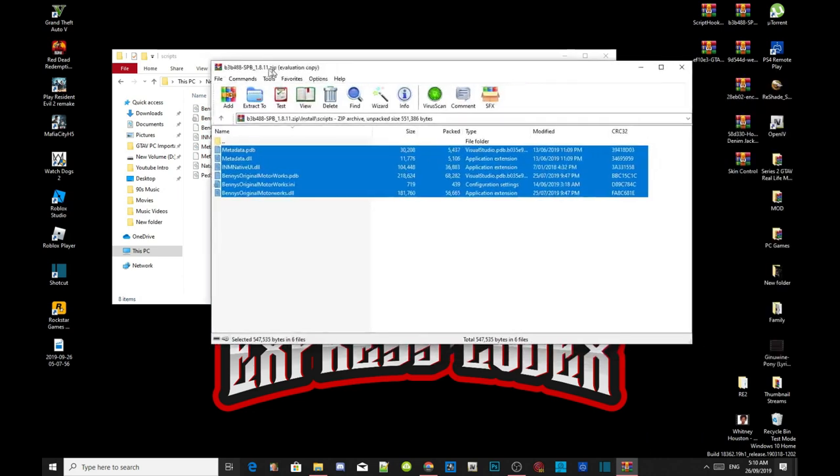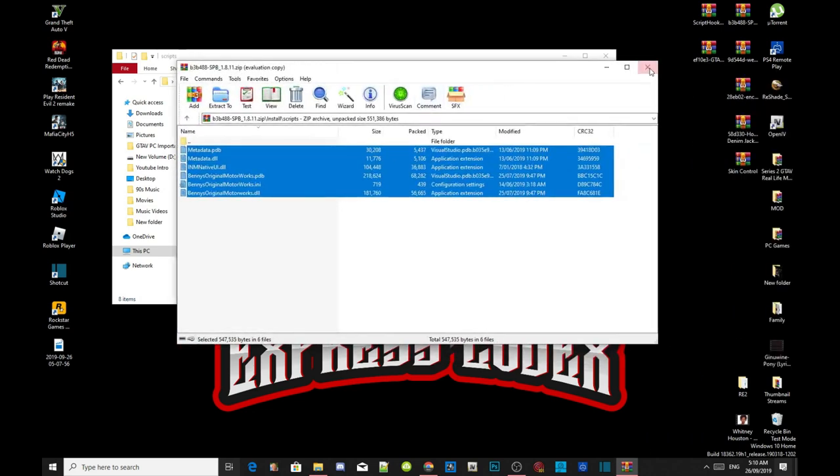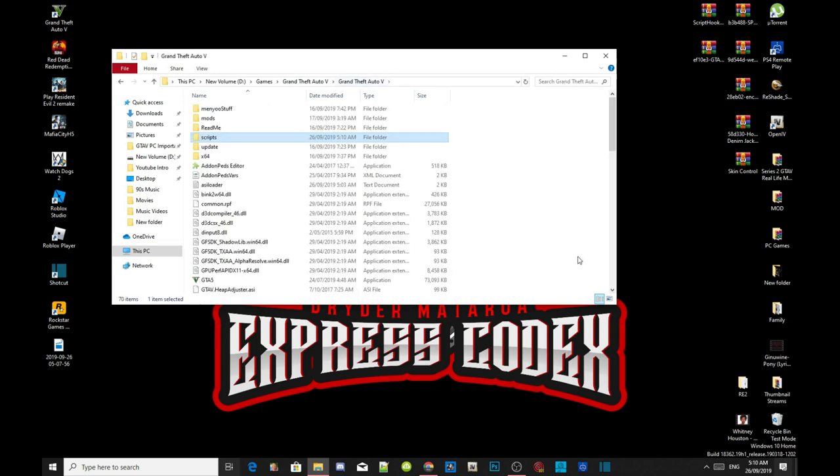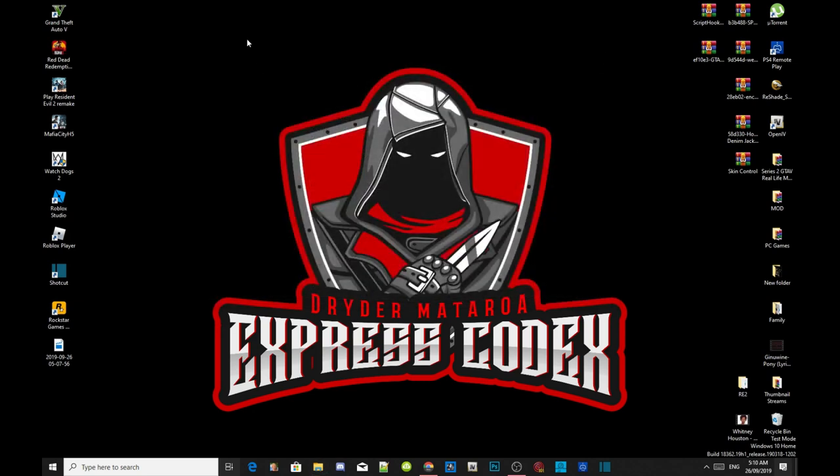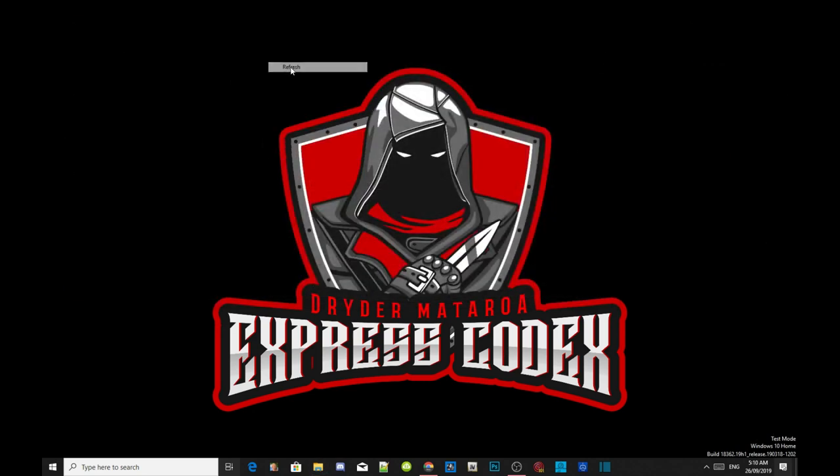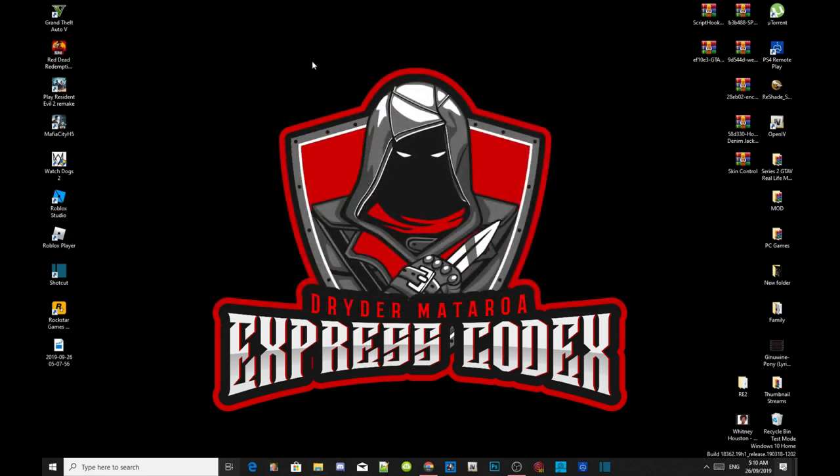Now exit out of your extract folder, then go to your Grand Theft Auto V main folder, right click and refresh your folder. Exit out of your game folder, right click, refresh your desktop, and I'll see you guys in the game.